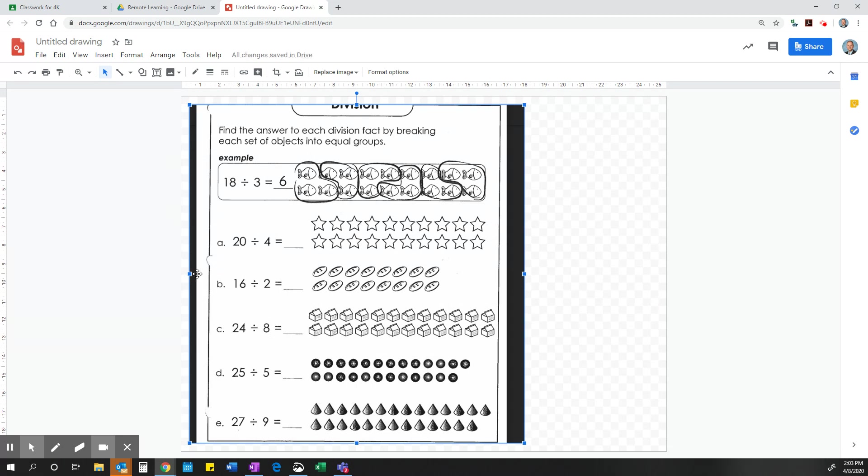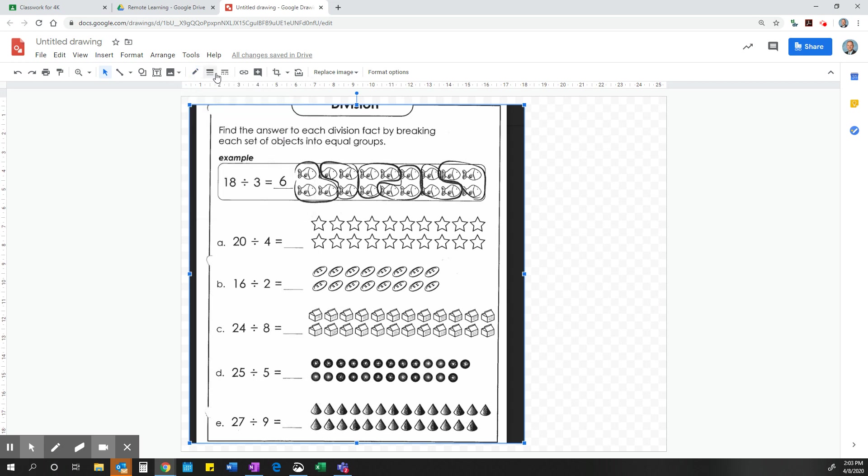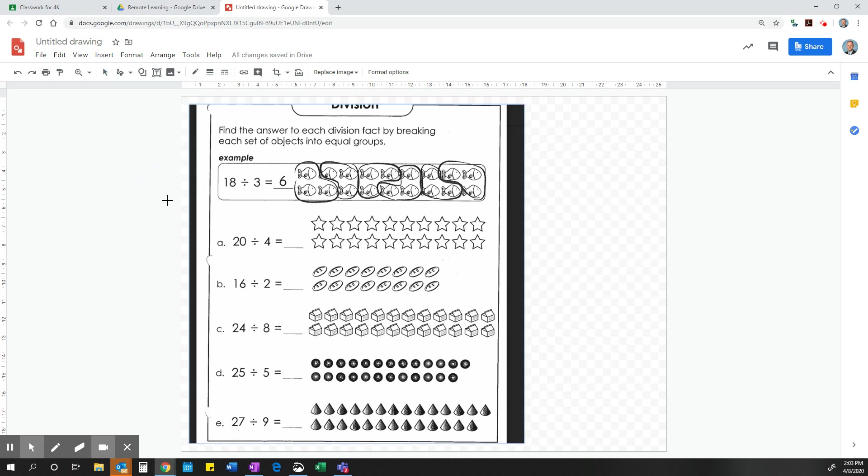Once I am in Draw, I have different tool options I can use to work on this. So this one here says I am supposed to group. So I can go to my drawing, here we go, select line. I am going to choose scribble. So 20 divided by 4, so every 4 I need to draw a line.